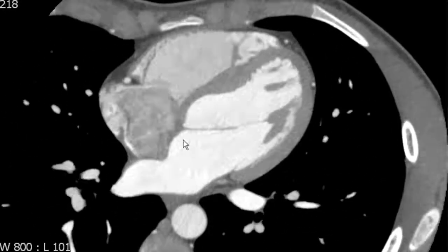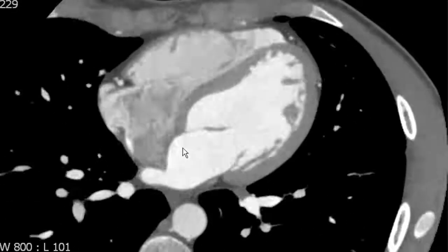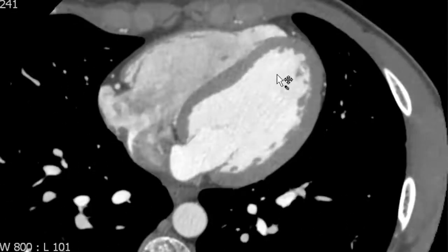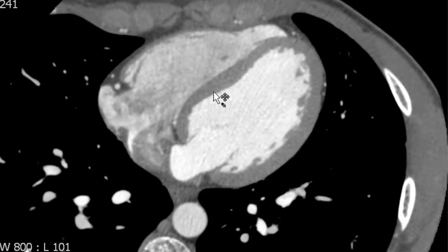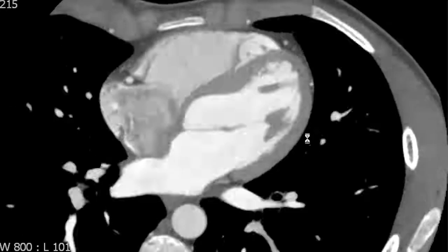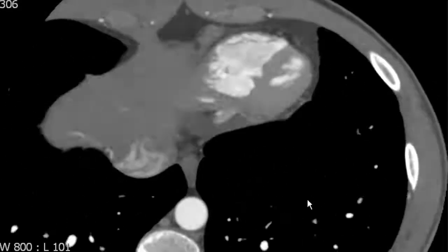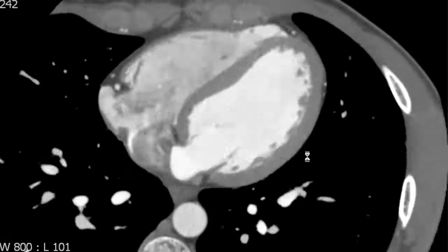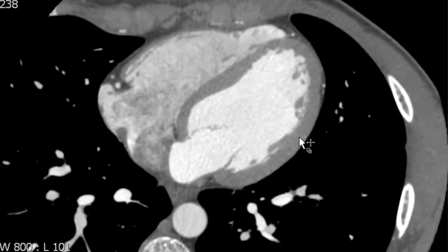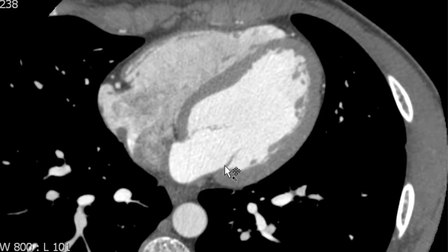The right ventricle is separated from the next chamber by a muscular interventricular septum, and the next chamber is the left ventricle. We can see the left ventricle on the left side of the heart, separated from the left atrium by the mitral valve.